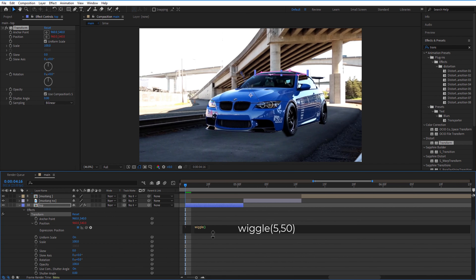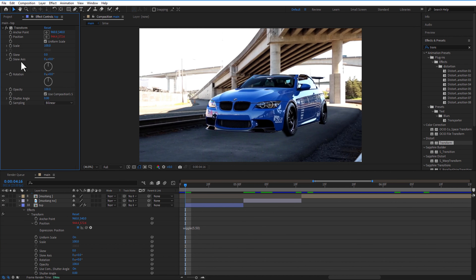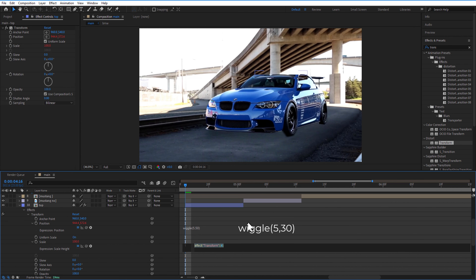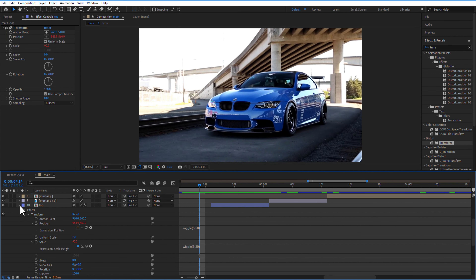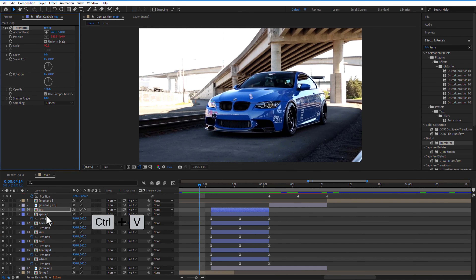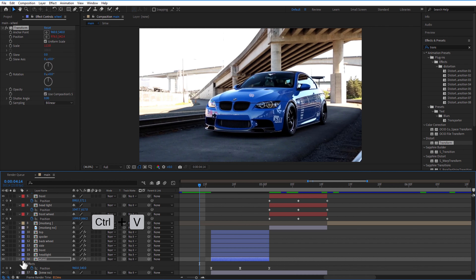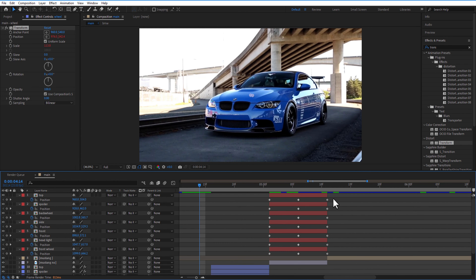Under Transform, hold the Alt key and click on Position to add an expression: wiggle(5, 50). Then hold Alt and click on Scale to add an expression: wiggle(5, 30). Copy this Transform effect and paste it onto all the other mask compositions.